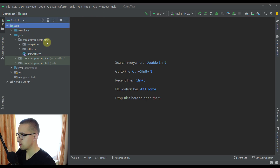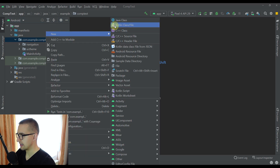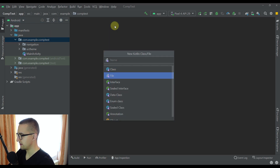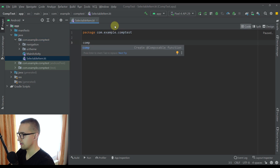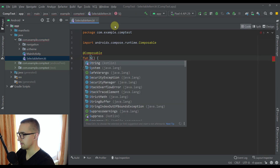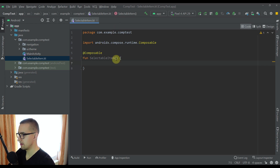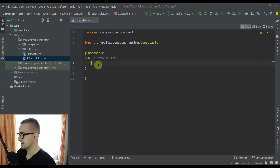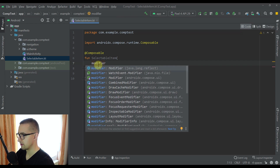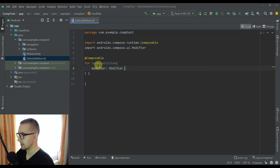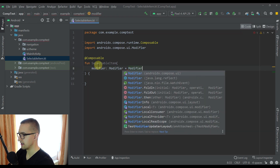The first thing we are going to do is create a new Kotlin file. Let's name this Kotlin file 'SelectableItem' and create the first composable function with that same name. This composable function will have multiple parameters, so before we continue let's add all those parameters. The first one will be a modifier — AndroidX Compose UI — and its default value will be Modifier.